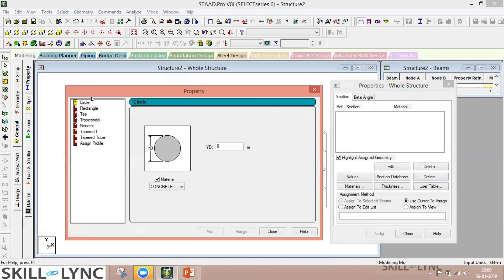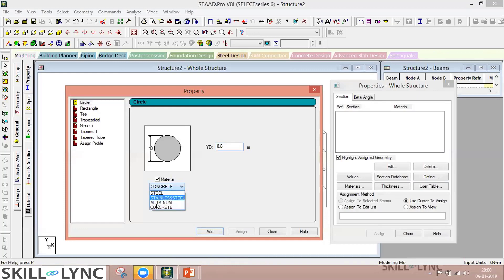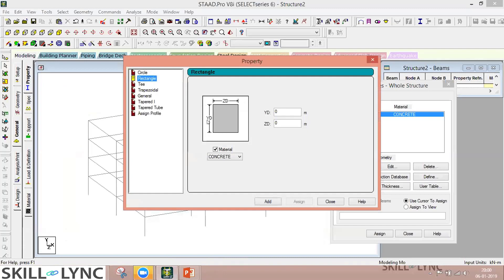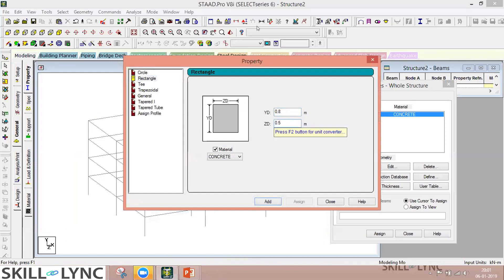Since this is a multi-storied building, we'll assume we're using concrete, so we'll define concrete dimensions. Let's assume we have circular columns of 800 mm. The default unit displayed is meters as selected earlier. You can also select predetermined material properties from the four predefined sets. For beams, we'll select rectangular — depth 0.8, width 0.5 — and simply add it.